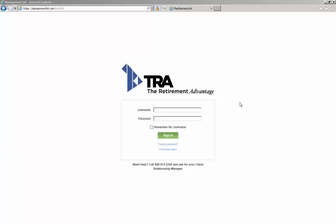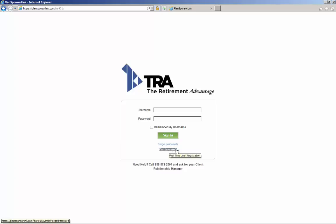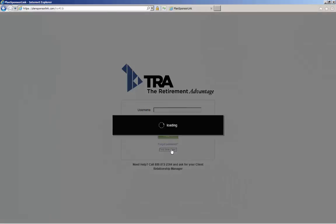This brings you to the initial login page of the portal. If you're a first-time user, you'll need to register for the site. This is easily done by clicking on the First Time User Setup link.